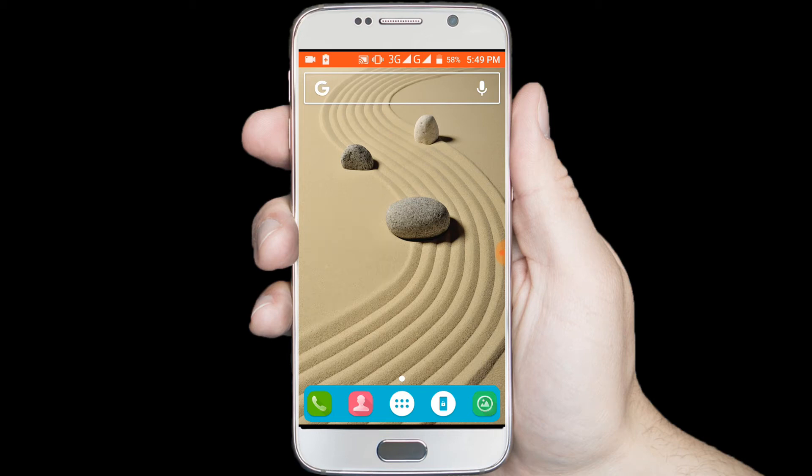Hello viewers, welcome to our channel Tech Videos. In this video we are sharing with you how to recover deleted files on Android, so keep watching till the end and stay with us.